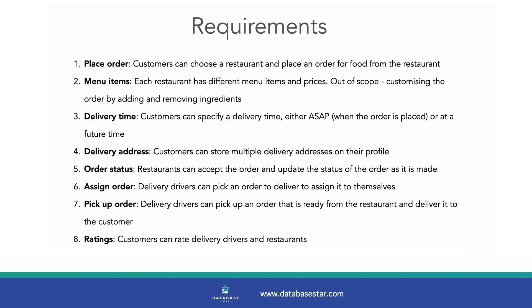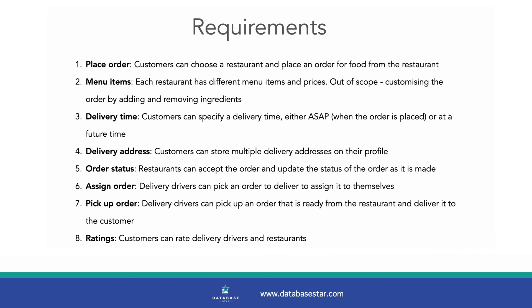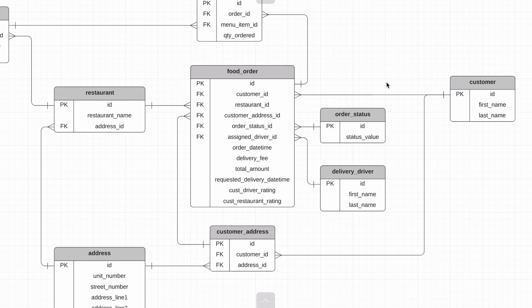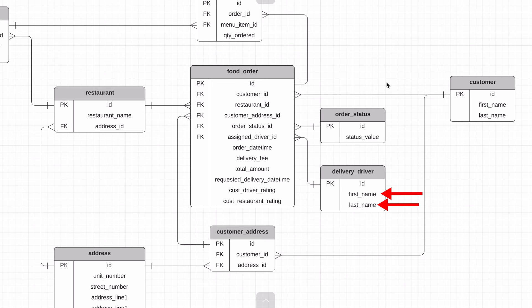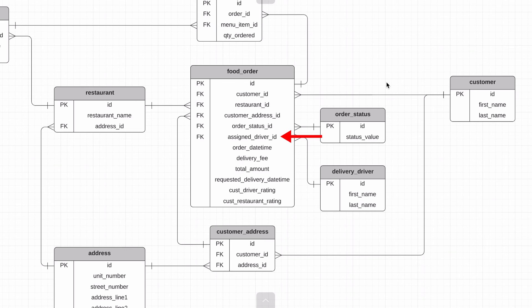Requirement six is delivery drivers can pick an order to deliver to assign it to themselves. We've done this by adding a new table for delivery drivers, where we store the first and last name. We're not sure we need much more than this at the moment. We capture the assignment of an order to a driver in the assigned driver ID column.